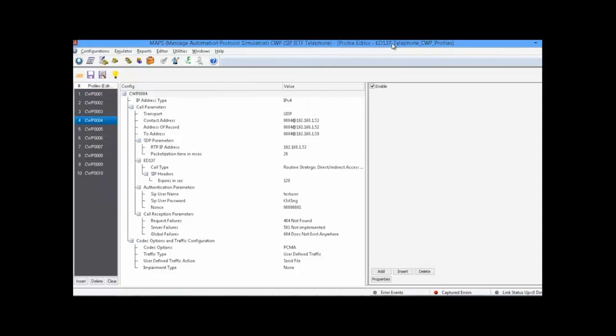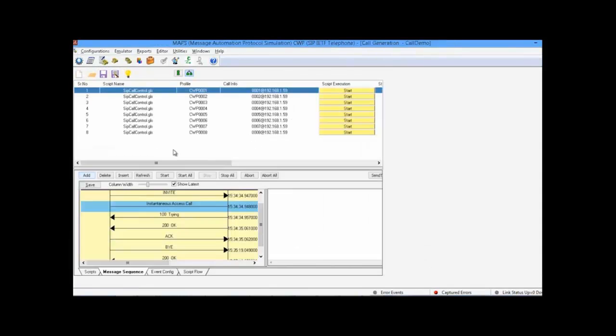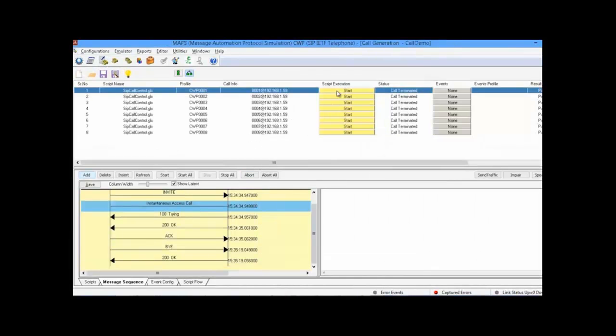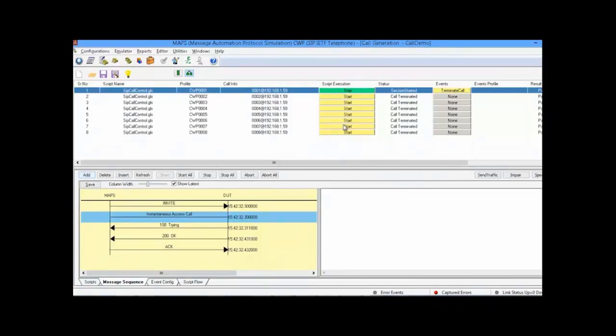Now, we will come back to the call generation part. Here, I will place the first call, the instantaneous access call, which needs to be automatically answered immediately.